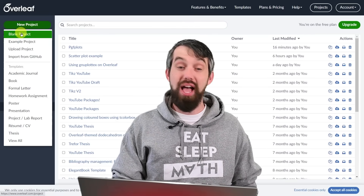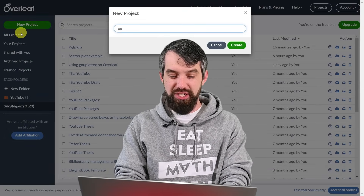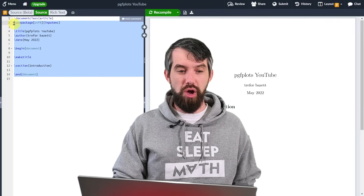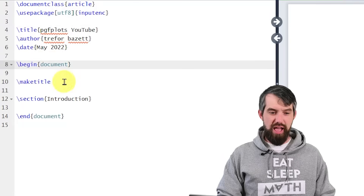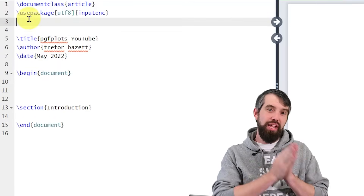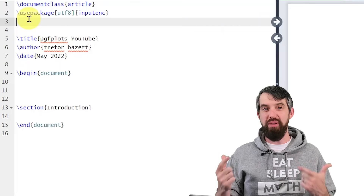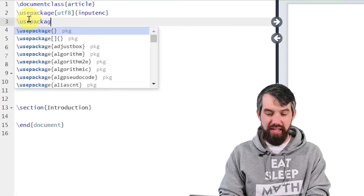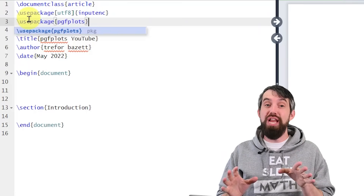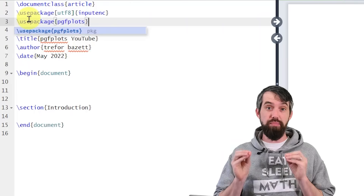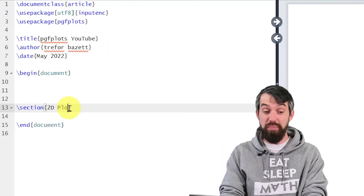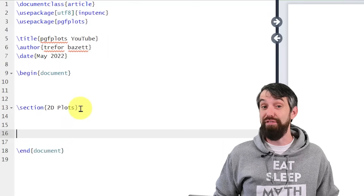I'm going to come here and make a new project — a blank project — and I'm going to call it PGF Plots YouTube. This is what I get with Overleaf: a little bit of code on the left and then it outputs on the right. I'm going to clean this up by getting rid of my title. Now I want to add the package into LaTeX that will allow me to make my plots. I'm going to go \usepackage and the package I'm going to use is pgfplots. This package gives me all the new functionality I'm going to want for making plots. Then I come down into my section, which I'll call "First 2D Plots," and let's make our first plot.